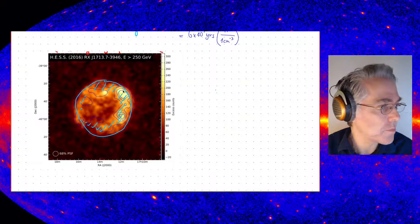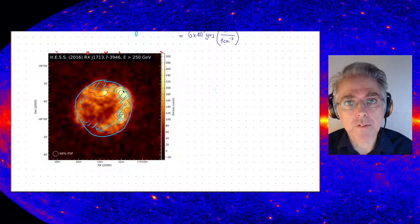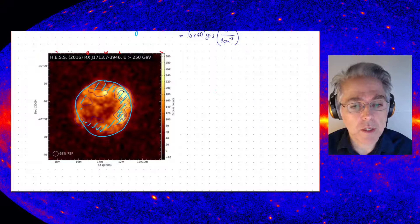This confirms in principle that there are cosmic rays being accelerated. In the picture of proton acceleration — if you assume 250 GeV gamma-ray energy, I said roughly 10% — that means we are looking at 2.5 TeV protons which are producing 250 GeV gamma-ray emission. Of course, we can also measure the energy spectrum from the source, and that's an interesting story.